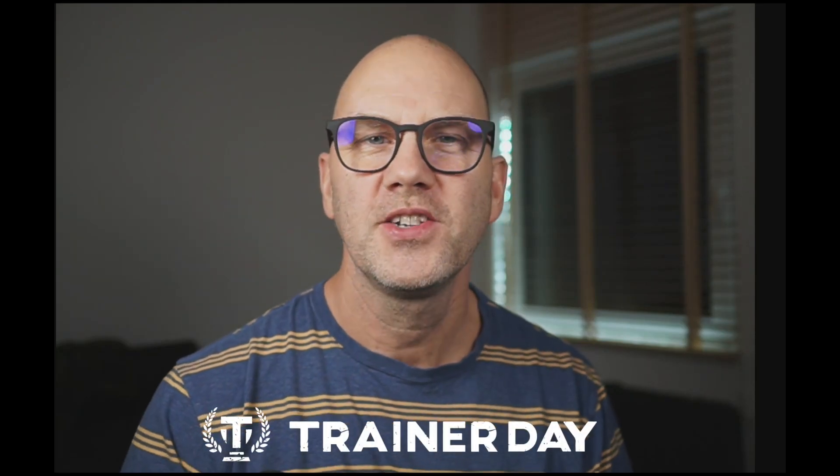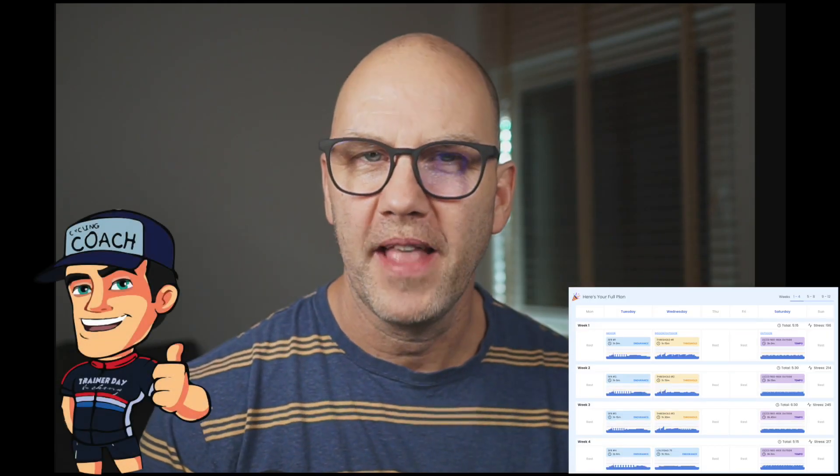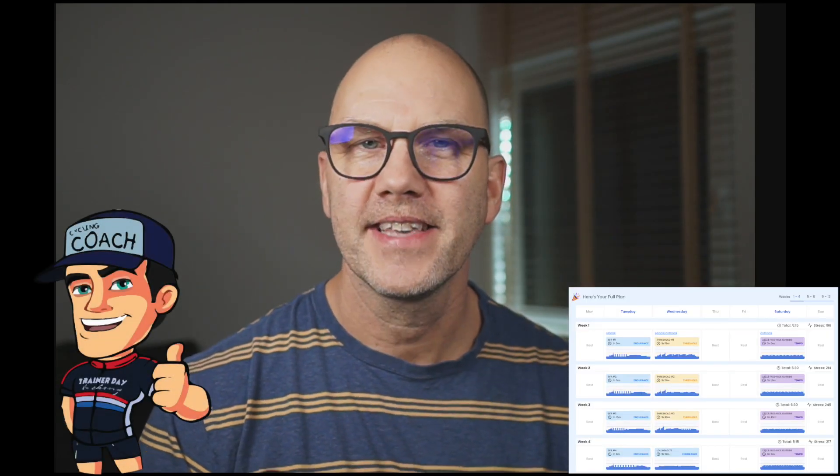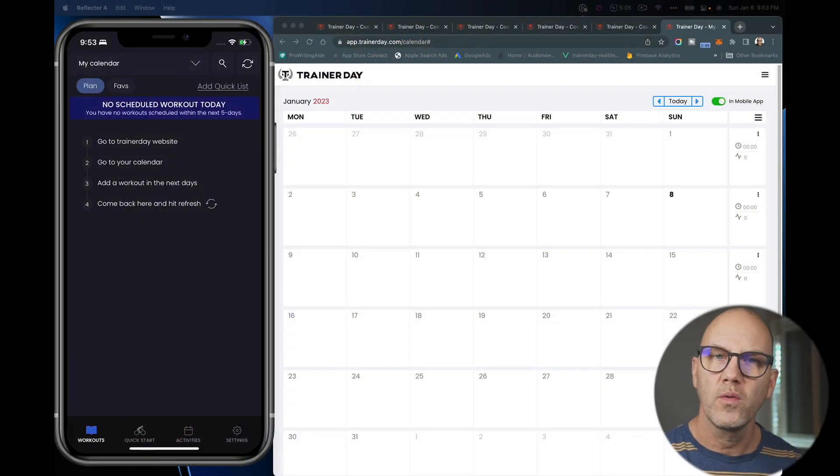Hello, today I'm going to show you how to use Coach Jack Plans inside of our mobile training app. There's four different ways you can do that.